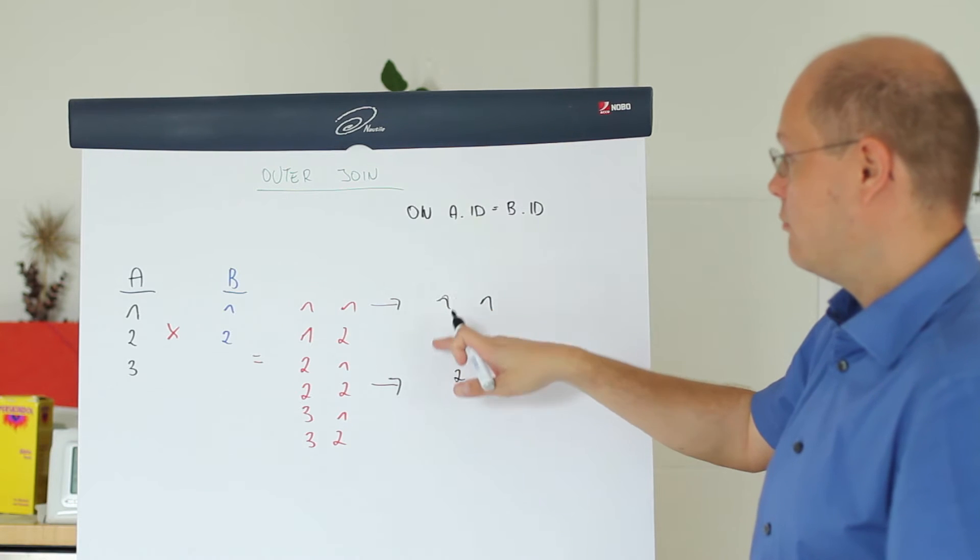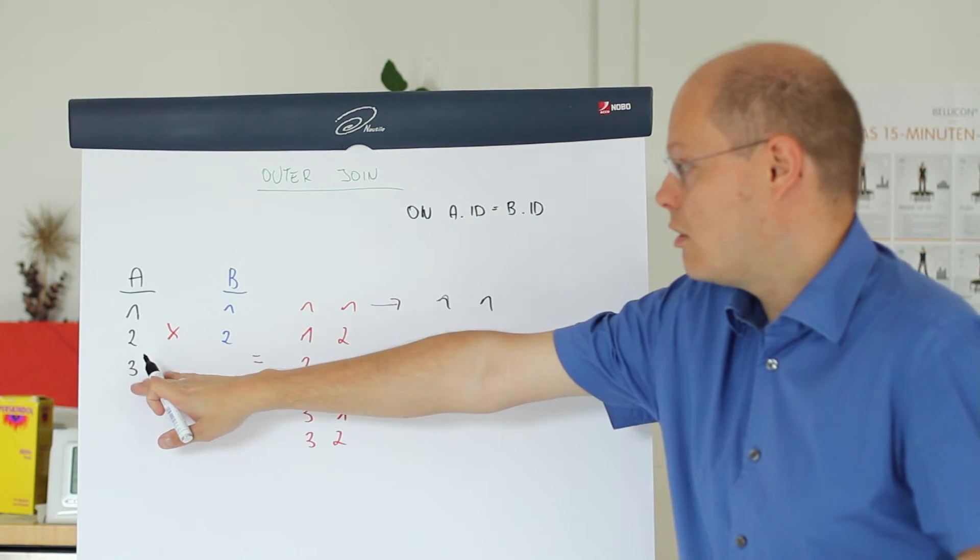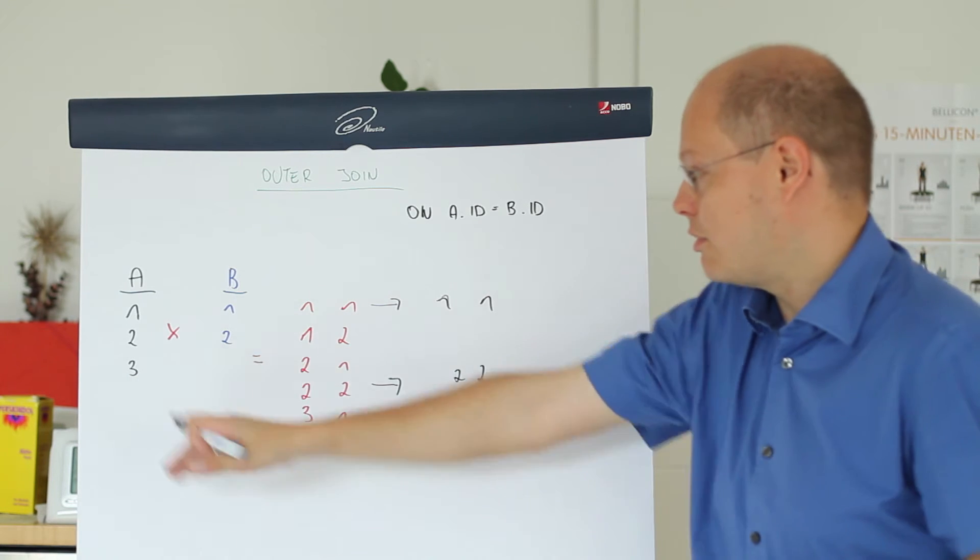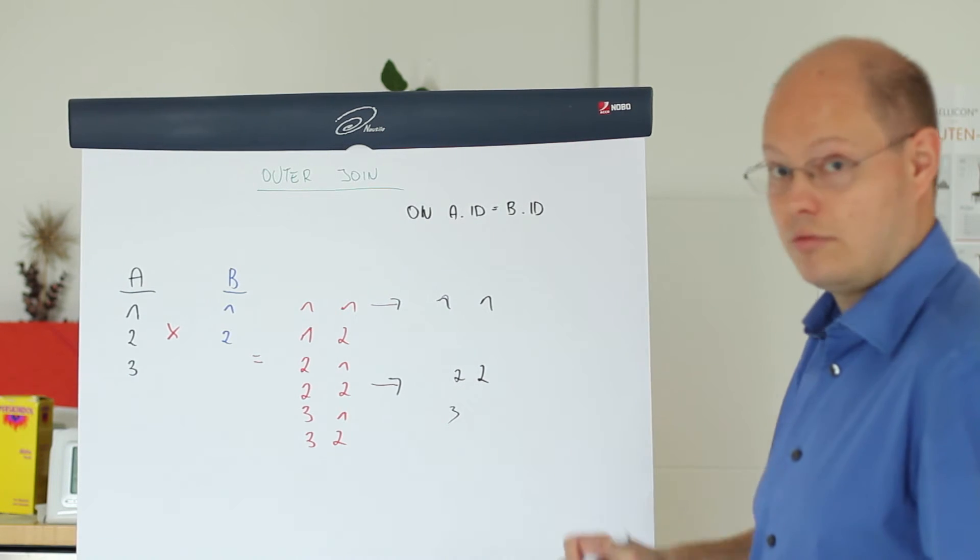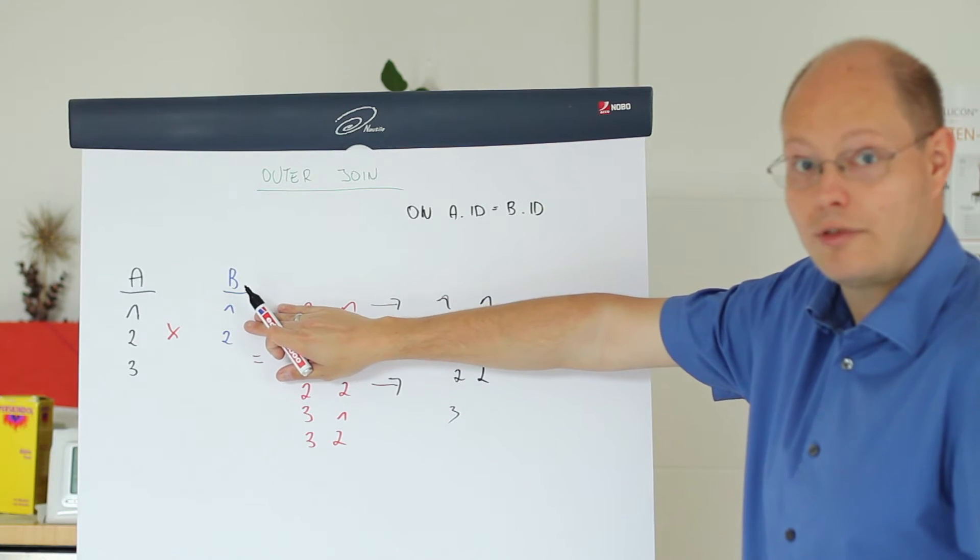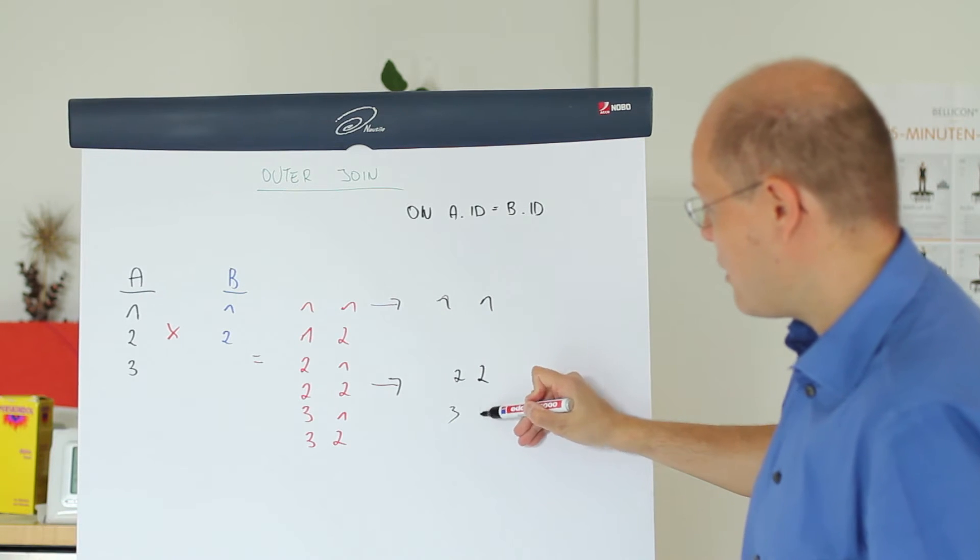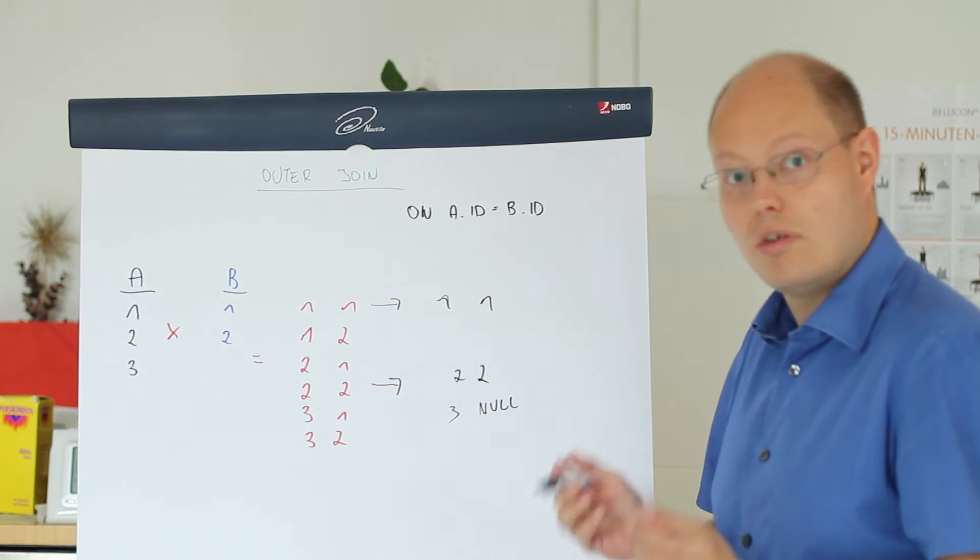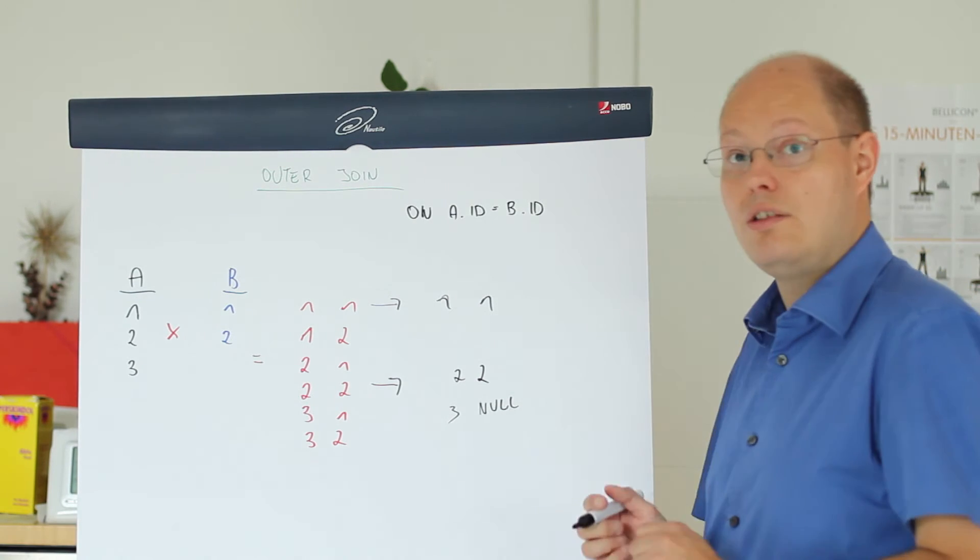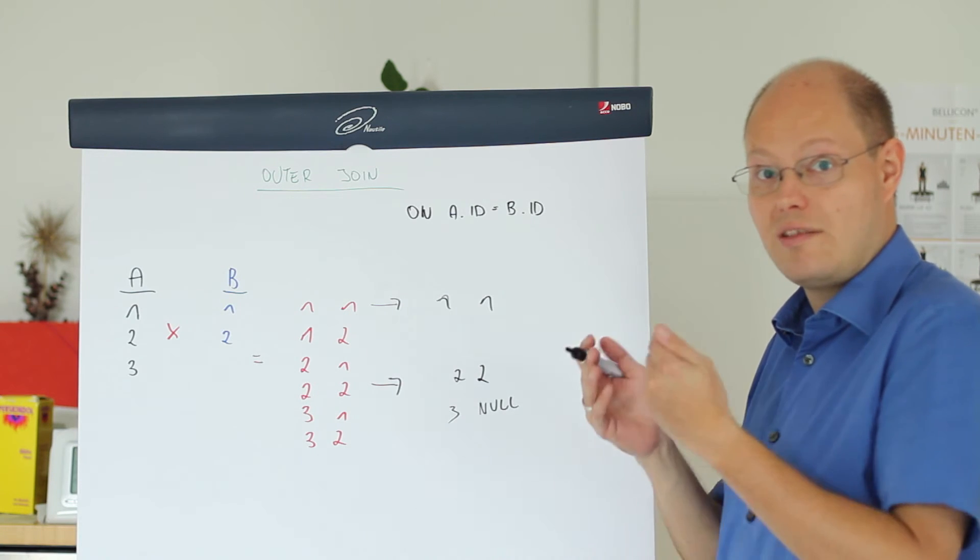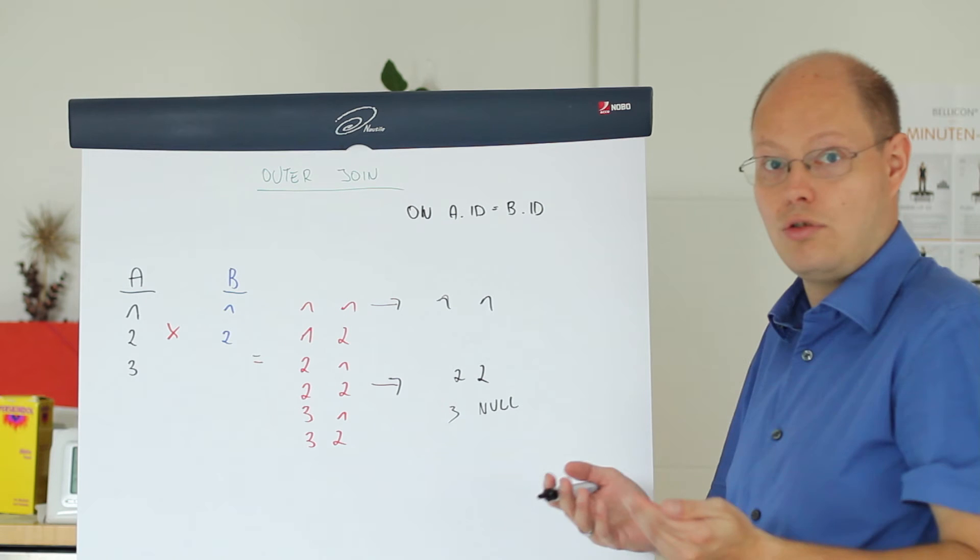So we have here row 1, row 2. We have no matching rows for the third row. So in that case we are adding here a so-called null extended row. It means SQL Server returns you null values as placeholders where you have missing values on the other side of your outer-join.